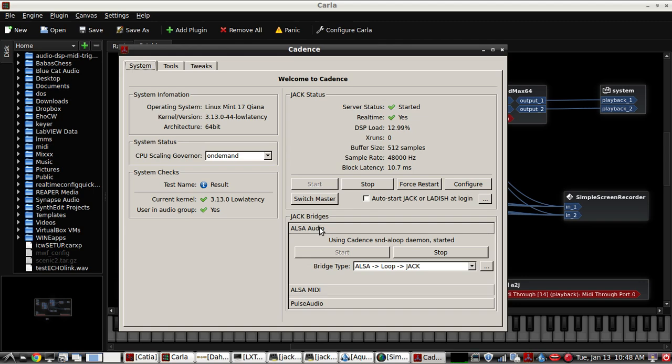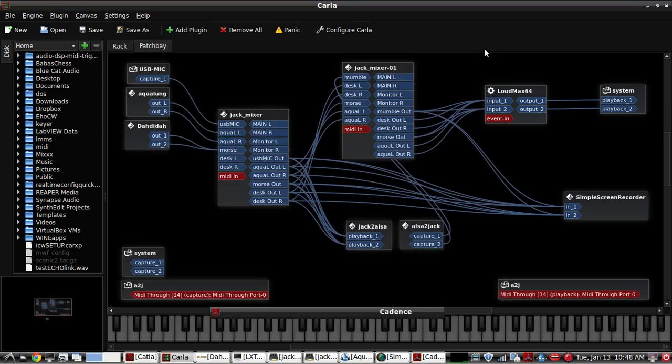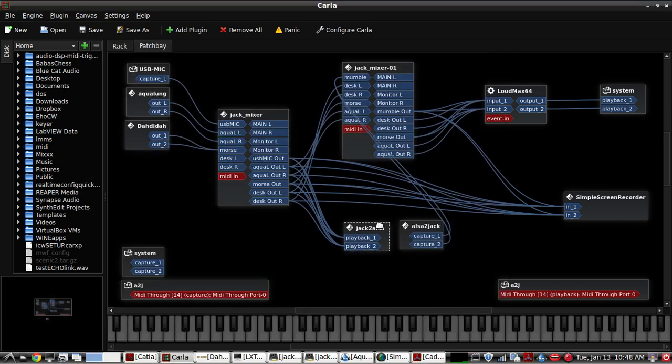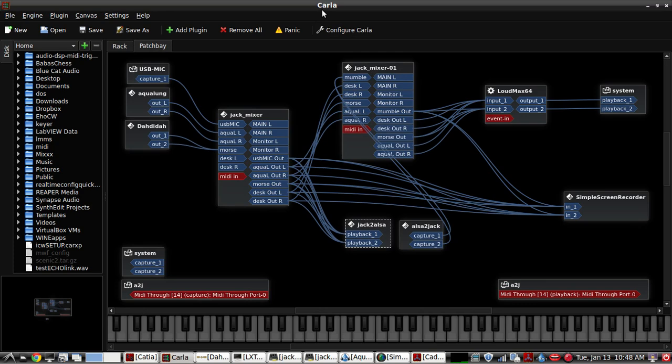You first have to do the Alsa to Jack bridge, so go ahead and start that which I've already done and that's what it looks like in your jack audio connection bay. I'm using the Carla Git version as the first two videos also showed.